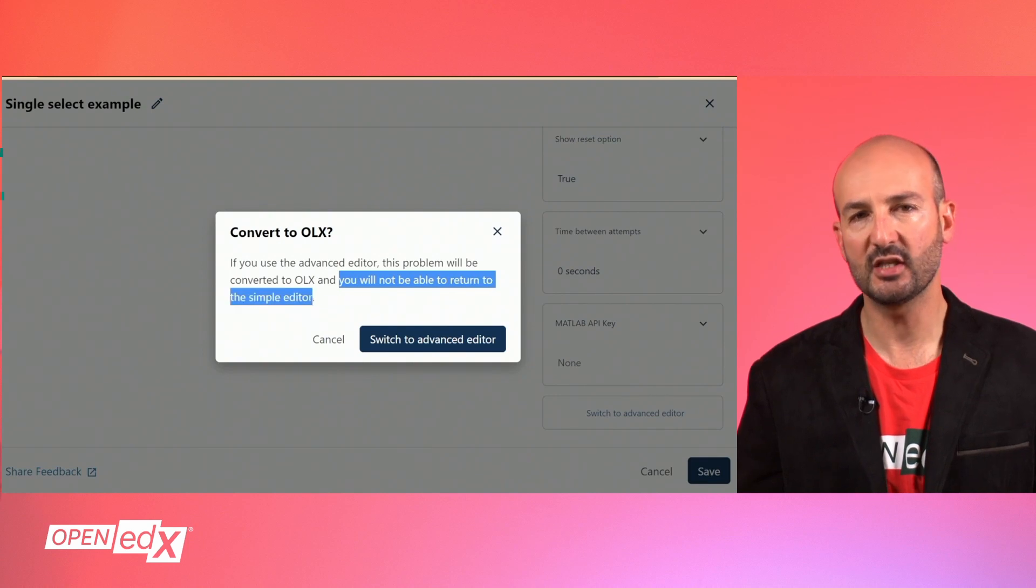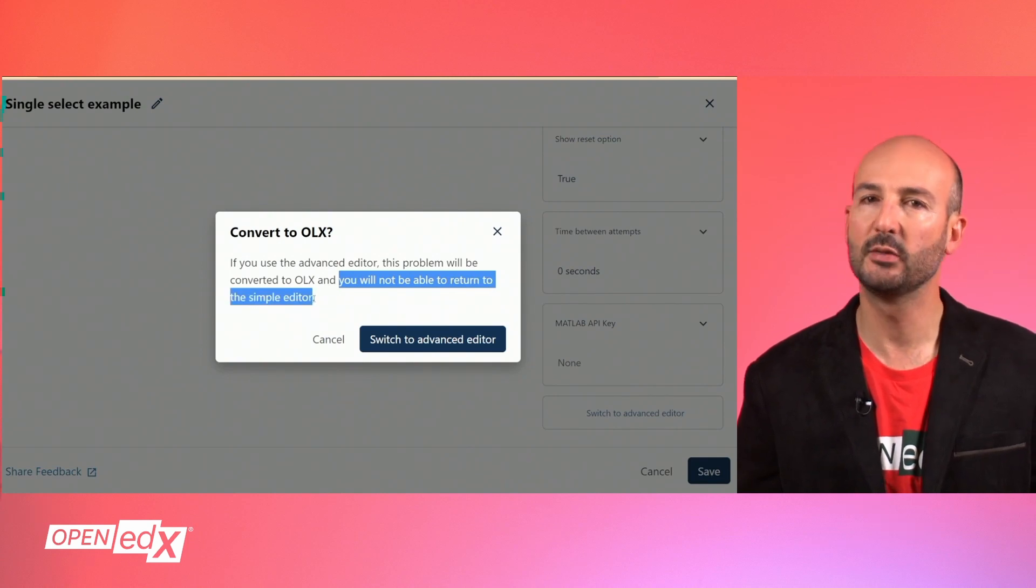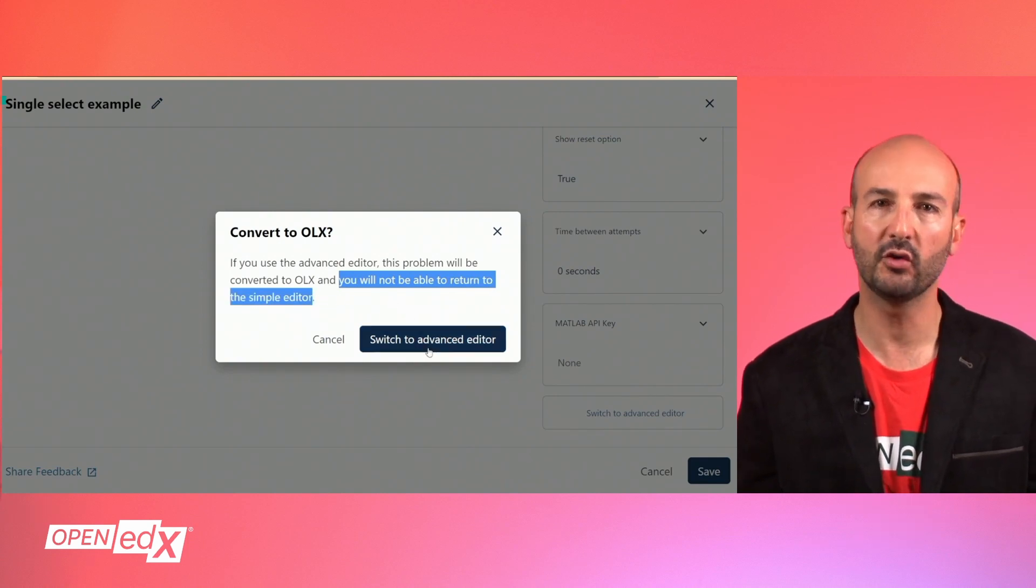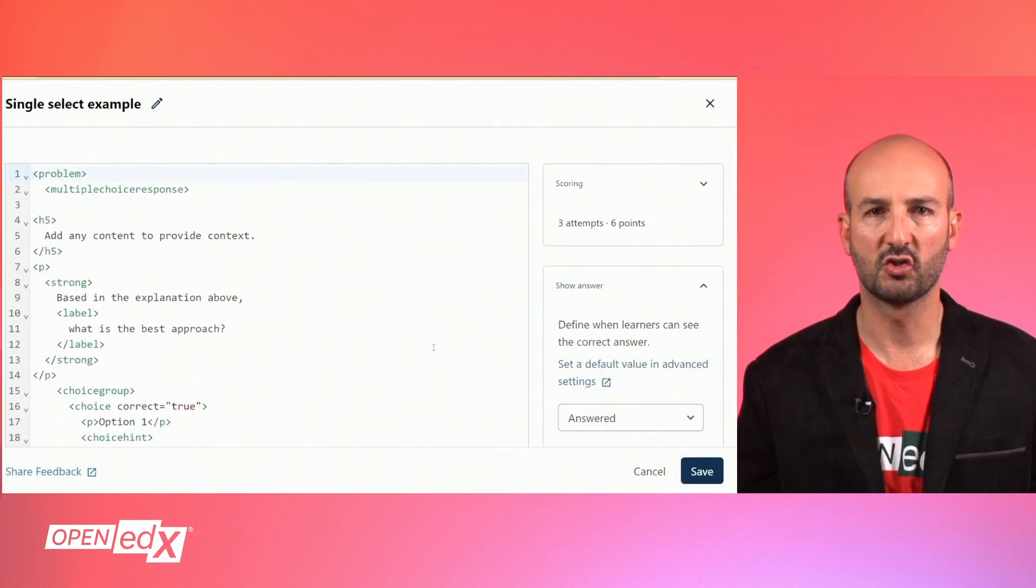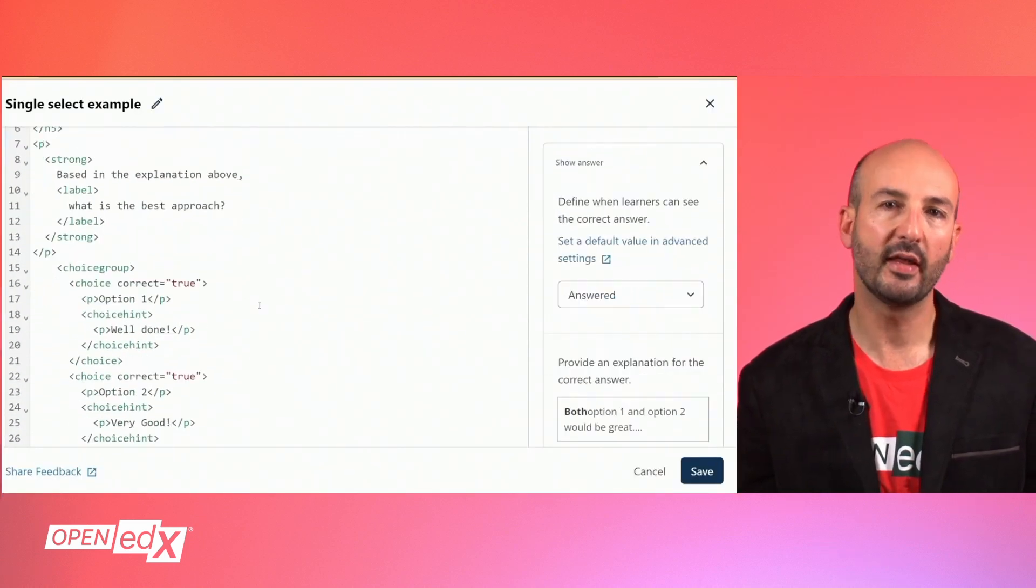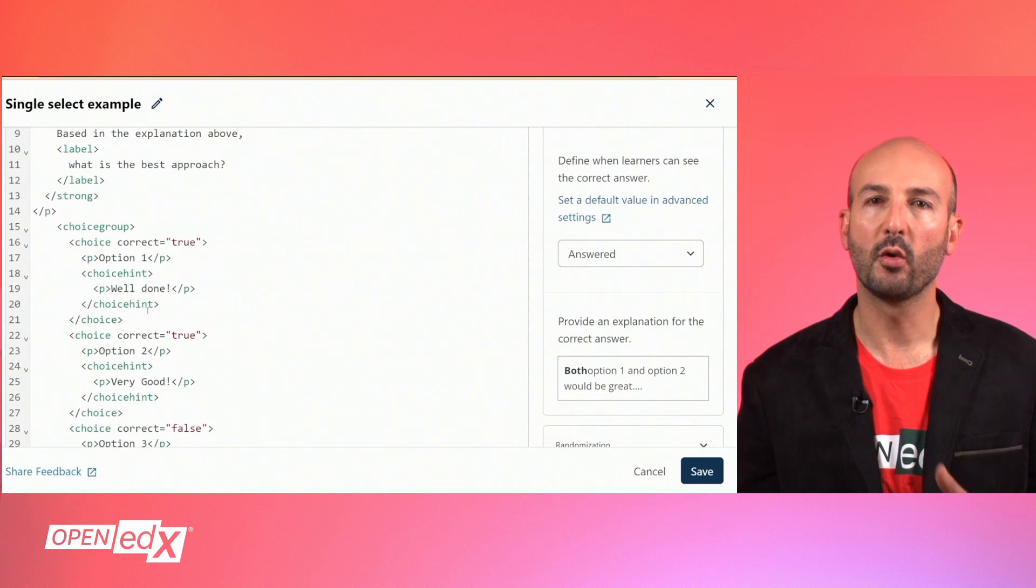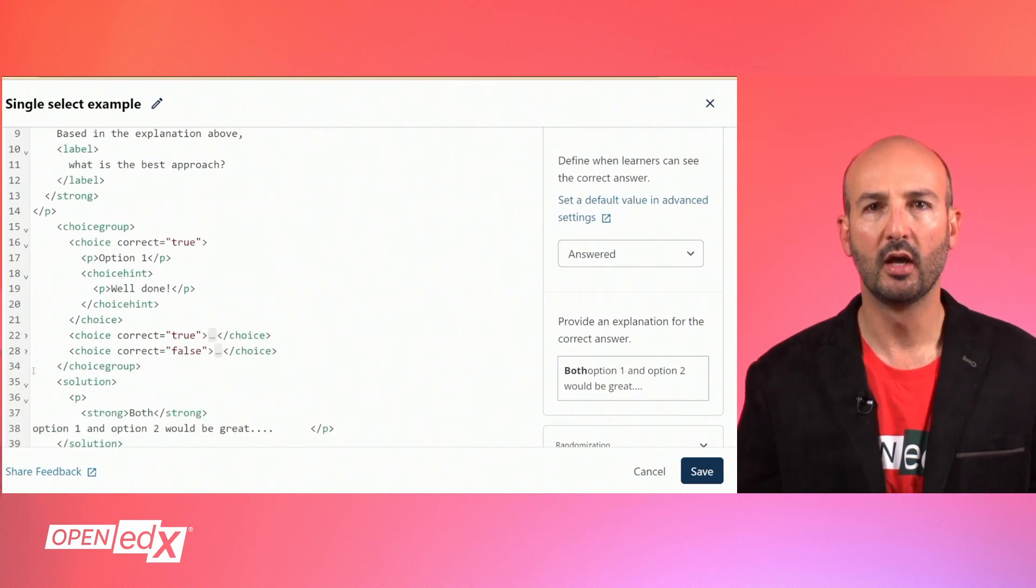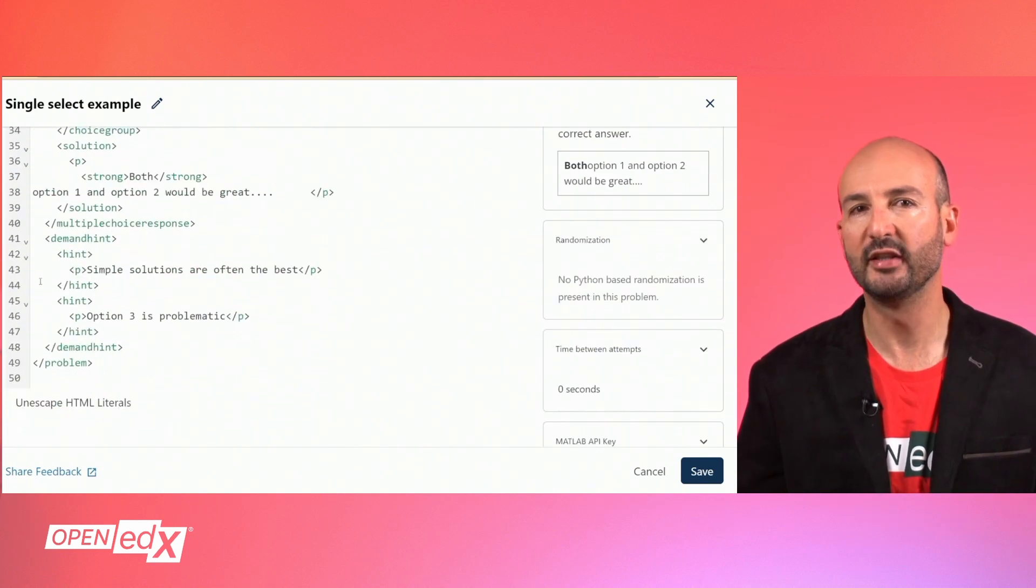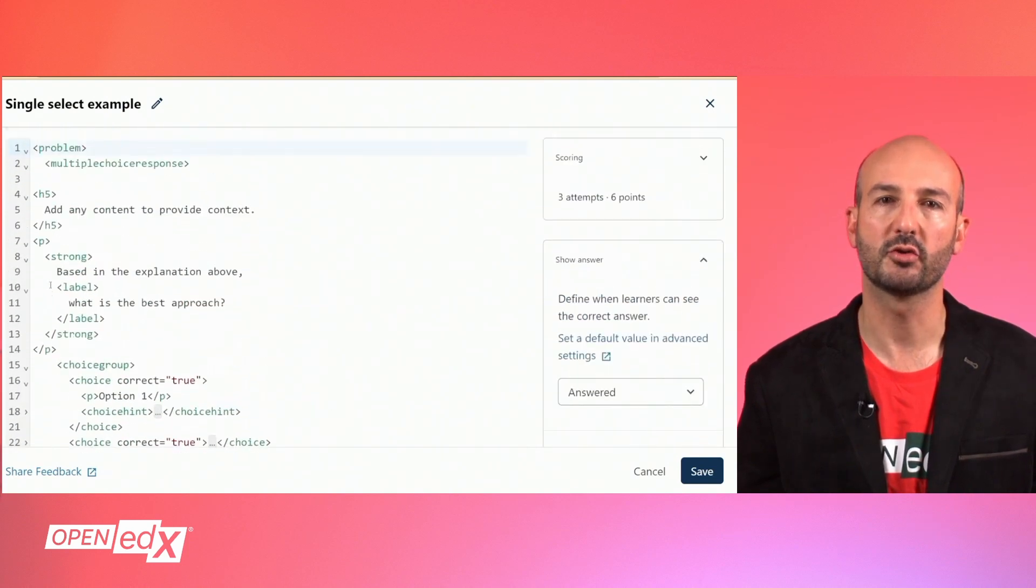But the advantage is that the XML format allows more flexibility to build the problem and configure advanced options such as shuffling the responses, granting partial credit, drawing responses from an answer pool, adding custom scripts, and more. Check out the documentation to learn more about these advanced options.